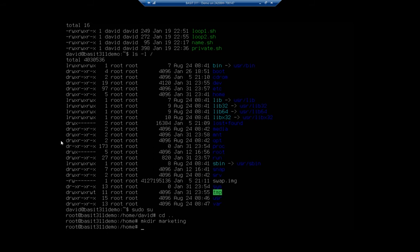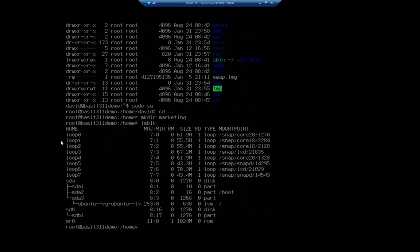And now that is a blank folder, an empty folder. And now I can mount that drive into that folder. So I'm going to do an ls-blk, which will show me my sdb1. So second hard drive, sdb1, great.